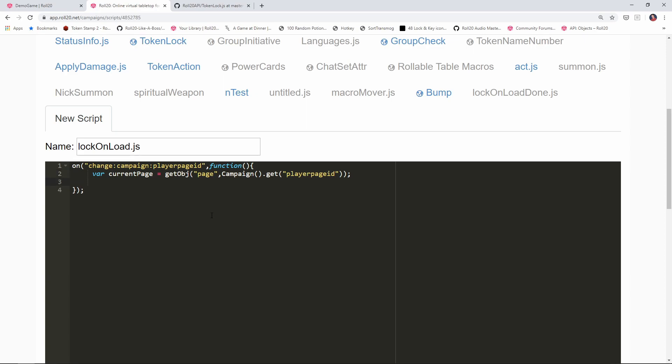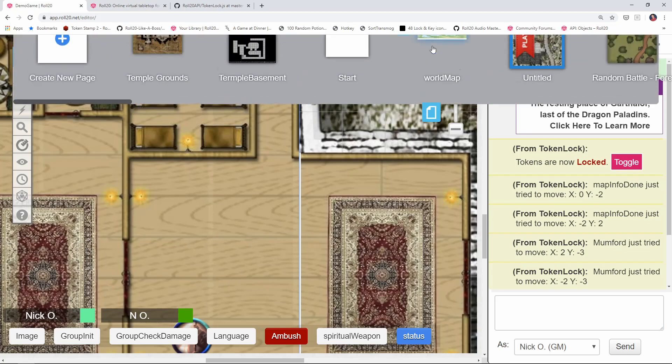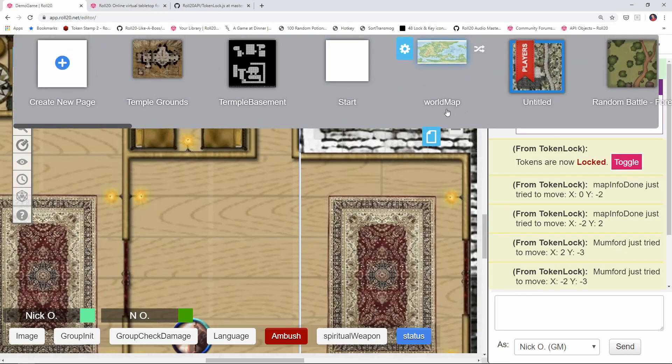Okay, now what we're going to say here is if the current page get name equals equals world map. And that's what I actually named my map here, if you look in the page bar, it's actually called world map. So I'm making sure that the page name is world map.